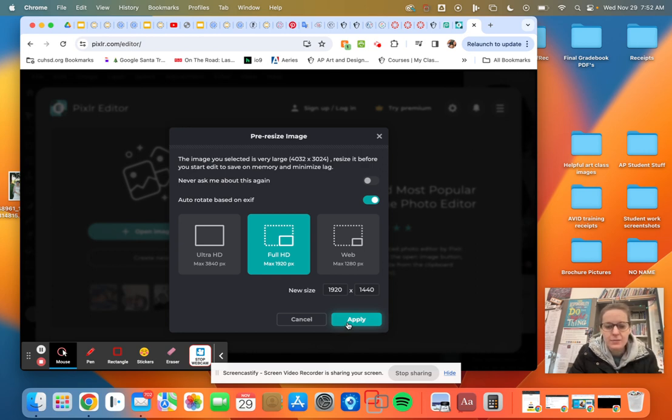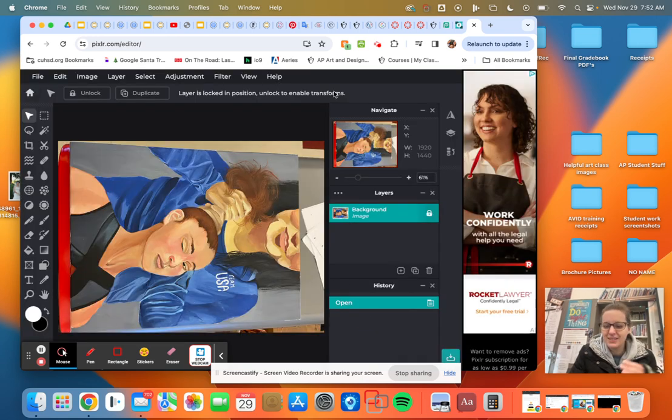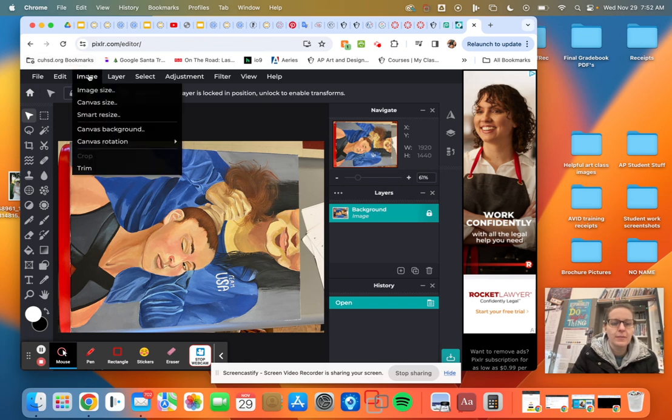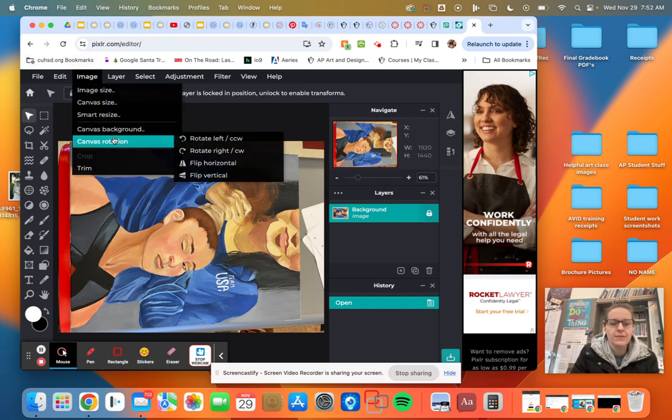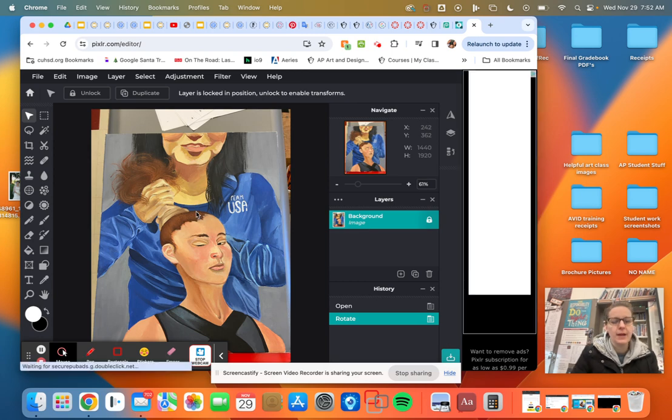So what we're going to do is we're going to go full HD. All right. And right off the bat, it's turned the wrong way. So I'm going to go image, canvas rotation, and let's try rotating it left. Perfect. Done.